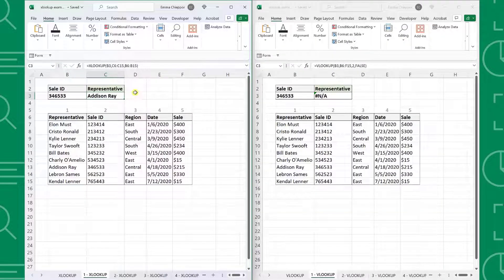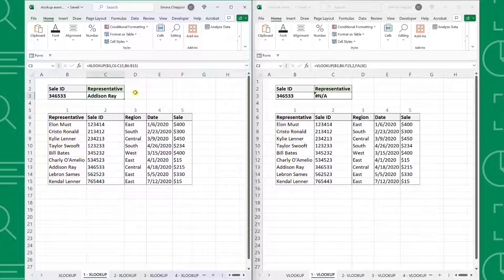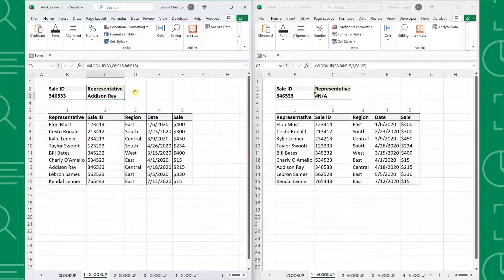First of all, the XLOOKUP function can search across rows or down columns for the lookup value, while VLOOKUP can only search vertically down columns. So not only can XLOOKUP search in any direction, but it can also return values in any direction from the lookup value.